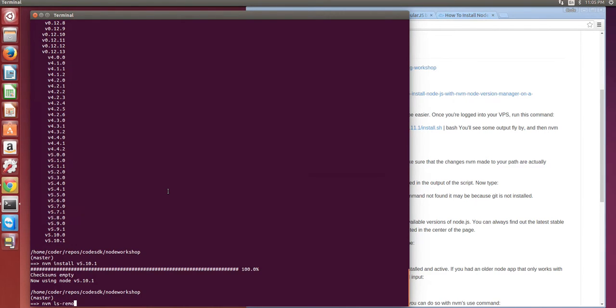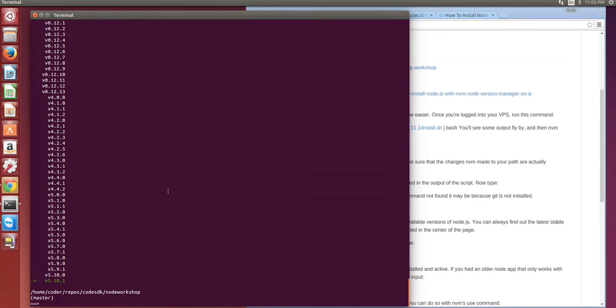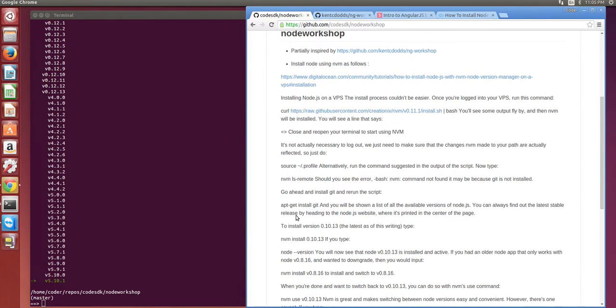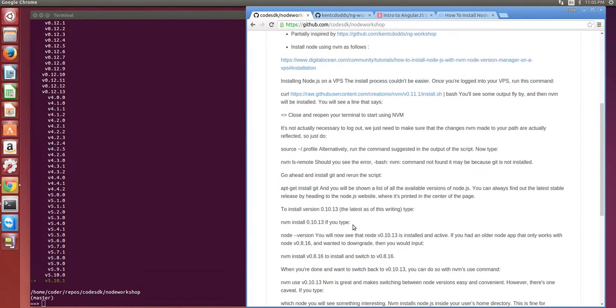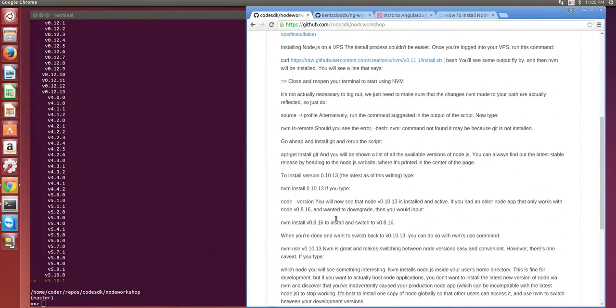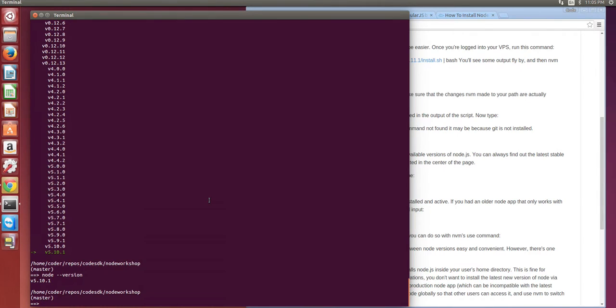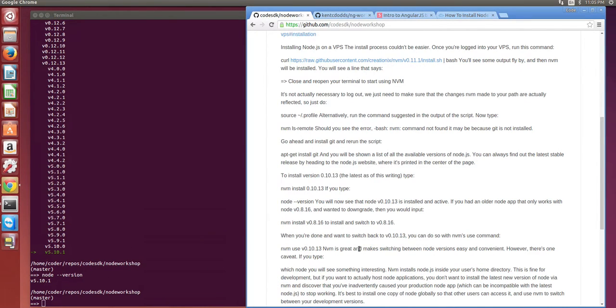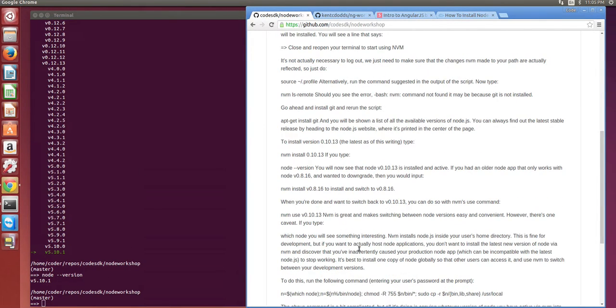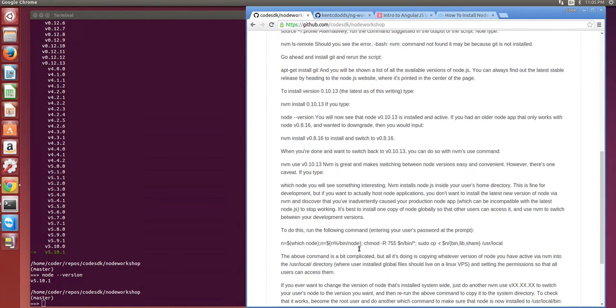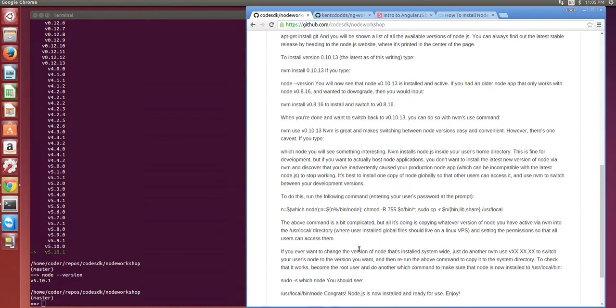If I say nvm ls remote it shows me the latest node version with this arrow. Now the next step is to check the node version using node --version and that's 5.10.1. We can now use that node version as our default node version for the entire system.